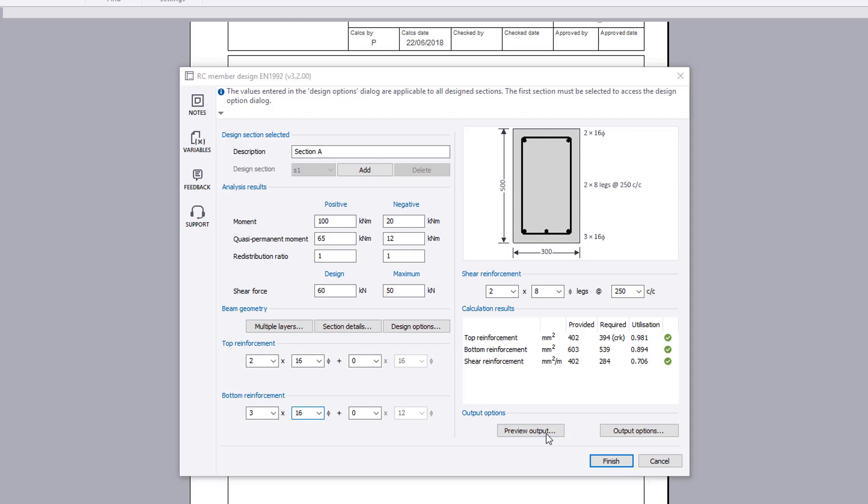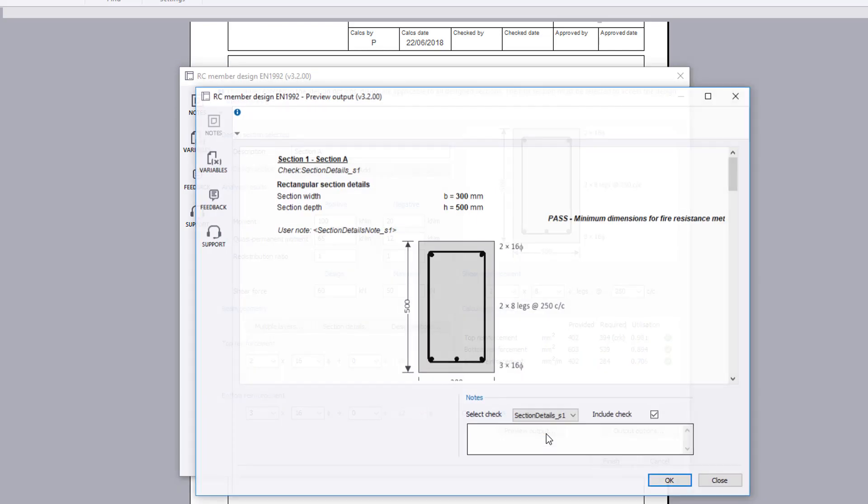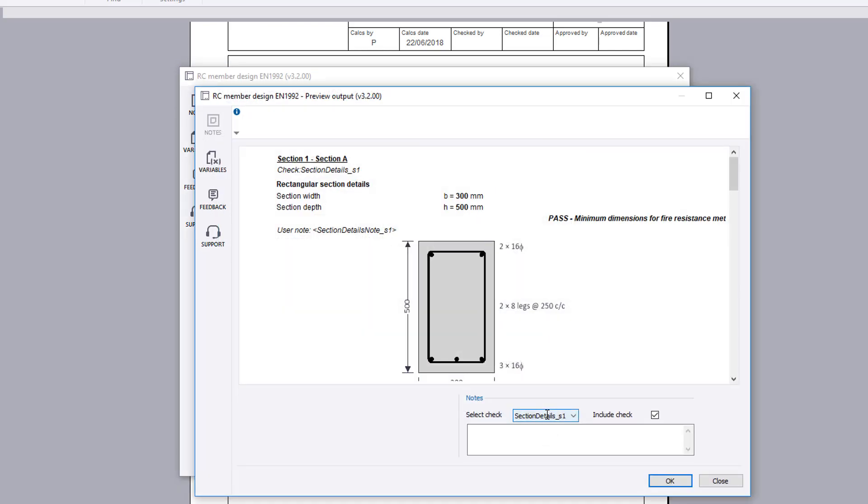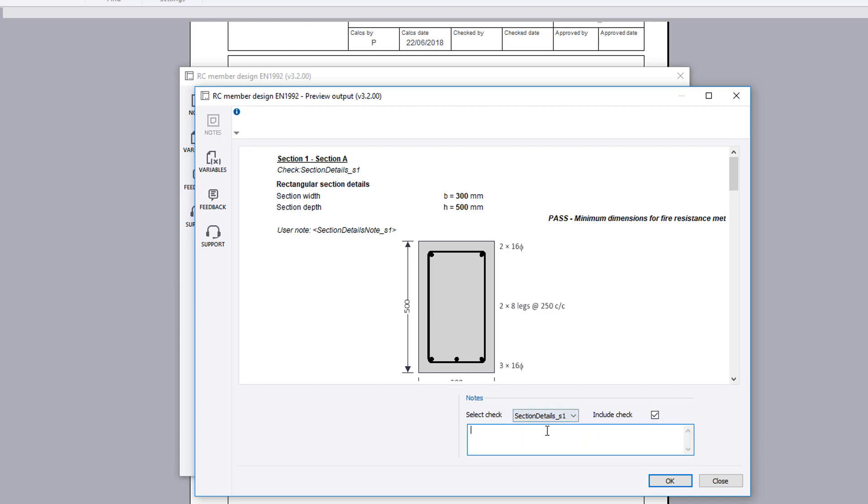A preview of the output is available. You can choose to exclude specific checks if required. You can also add notes to the output for specific checks.